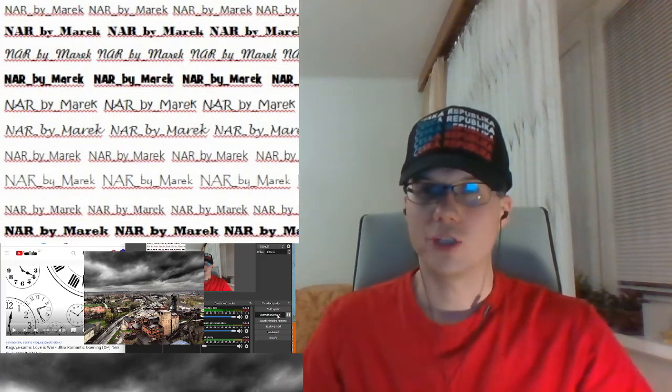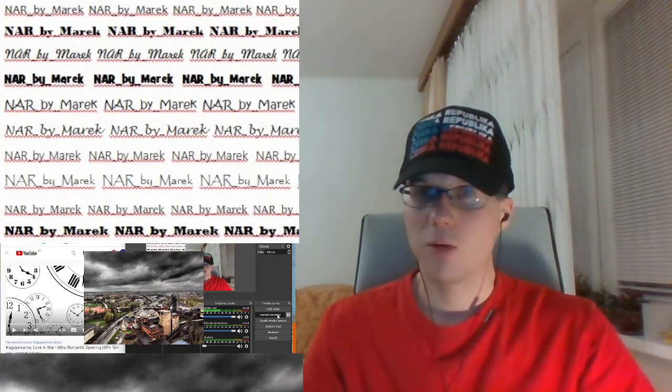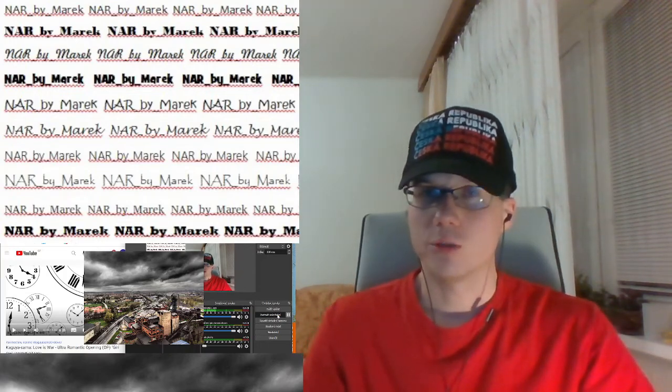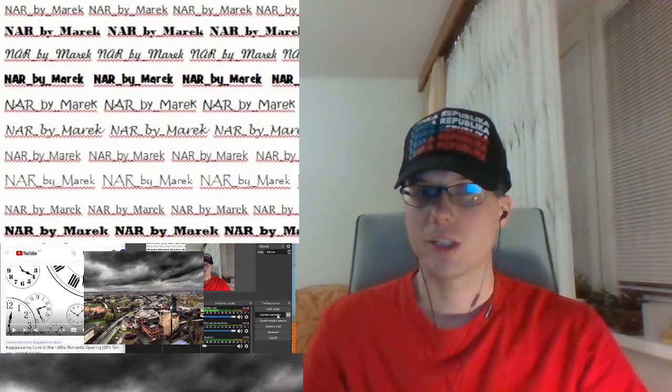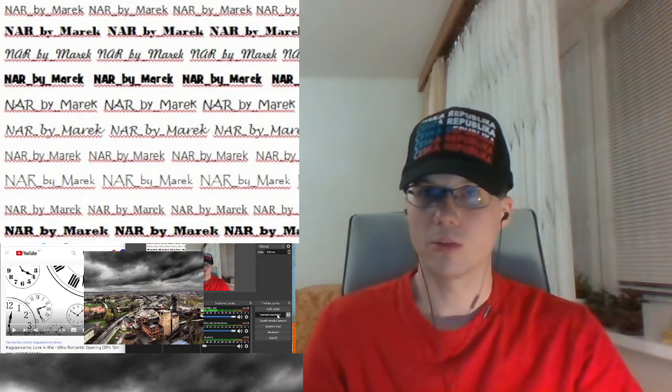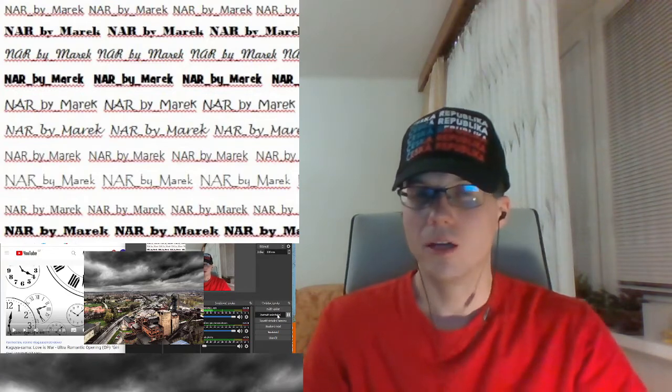Hello and welcome to my channel. Now I will make reaction to opening from anime Kaguya-sama Love is War Ultra Romantic.